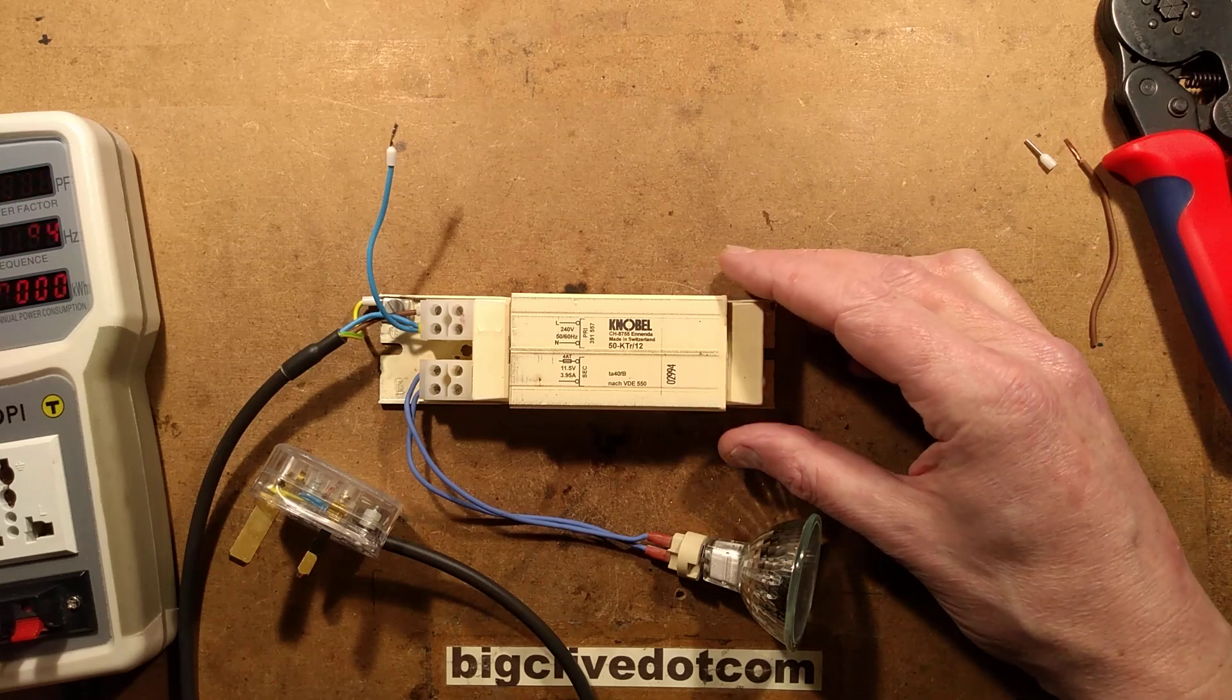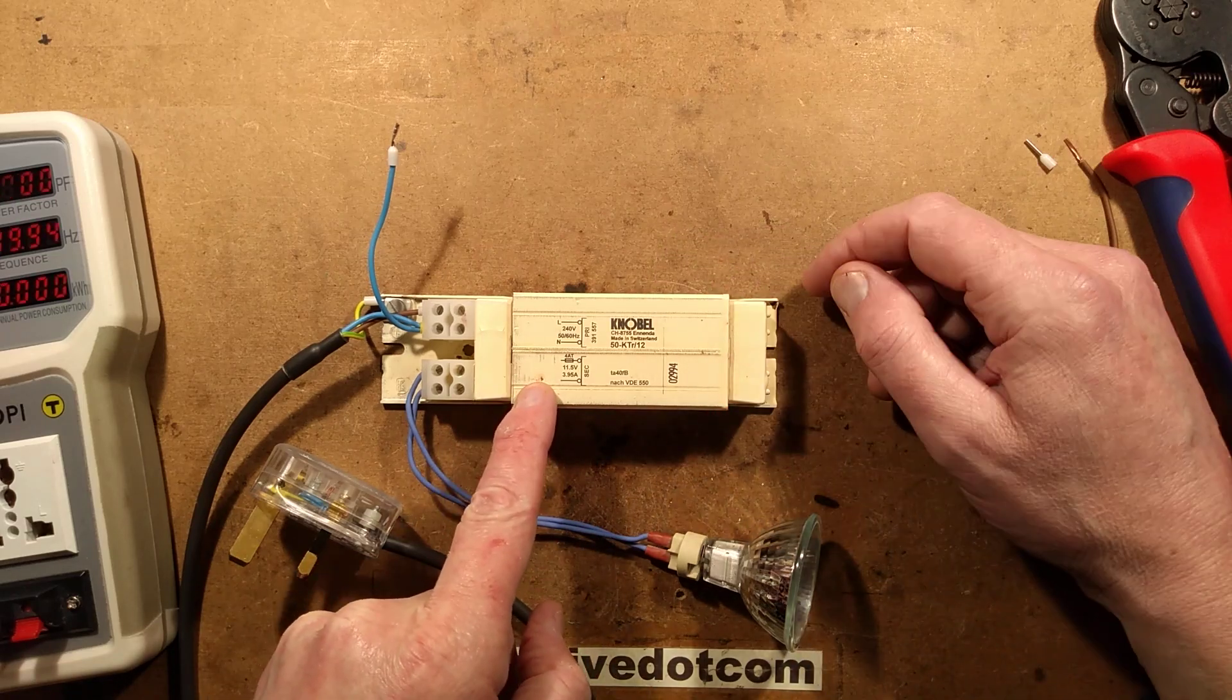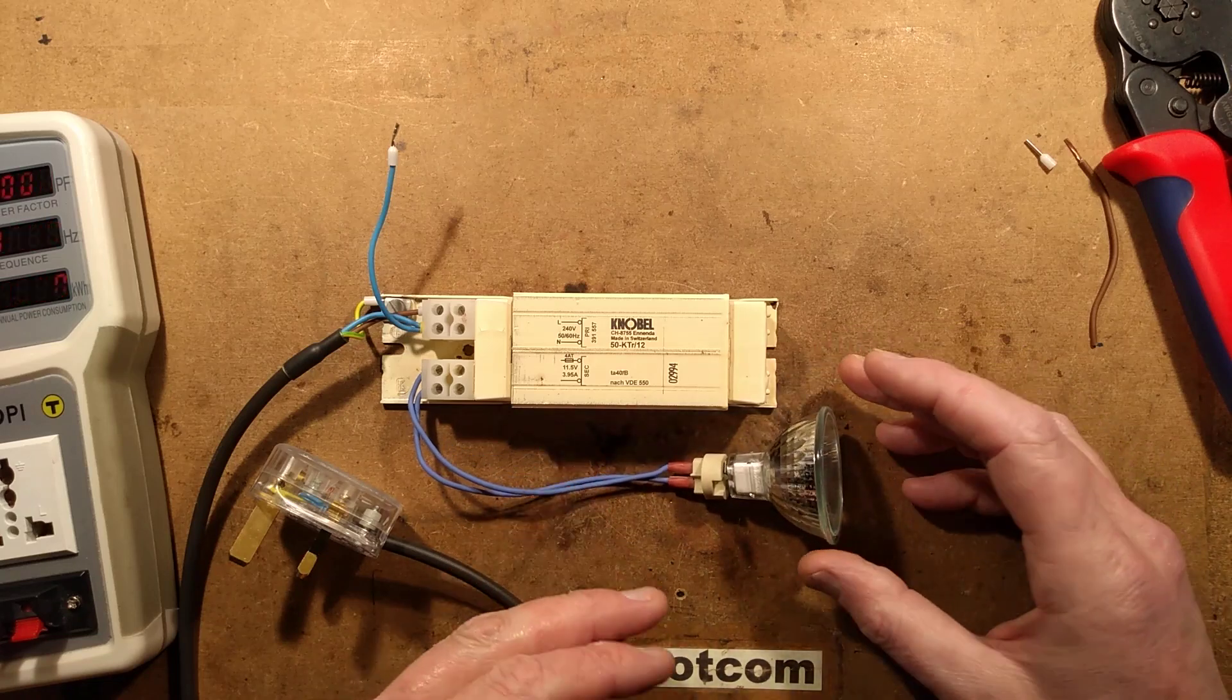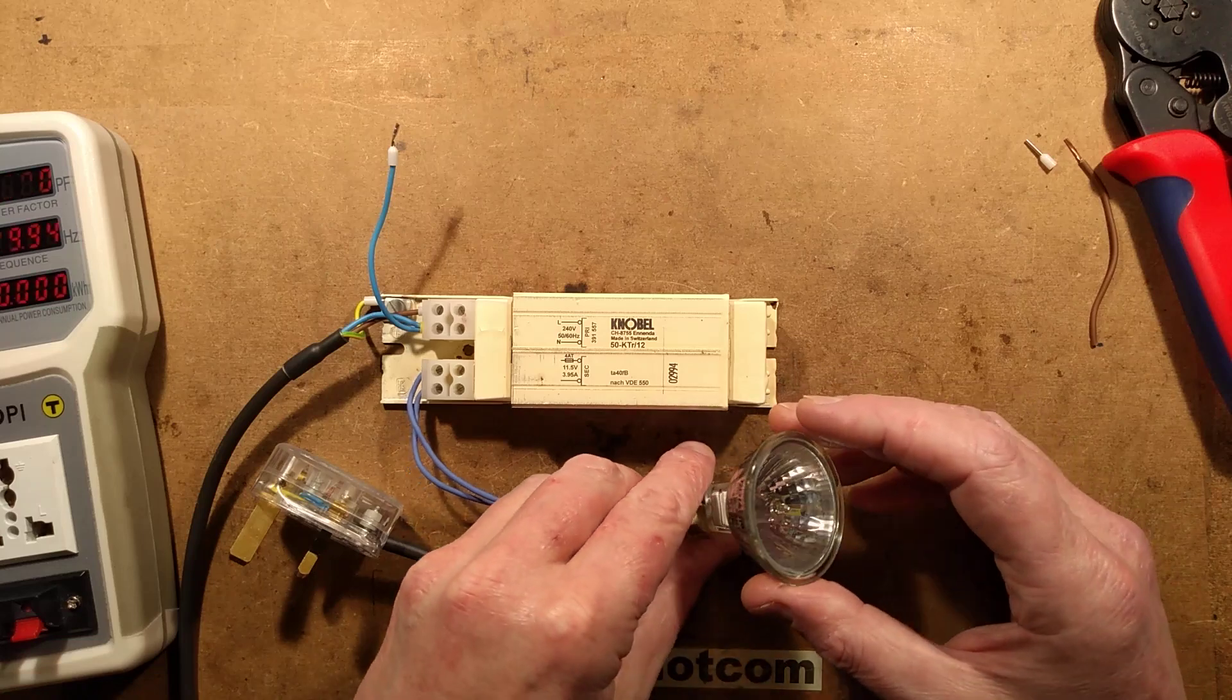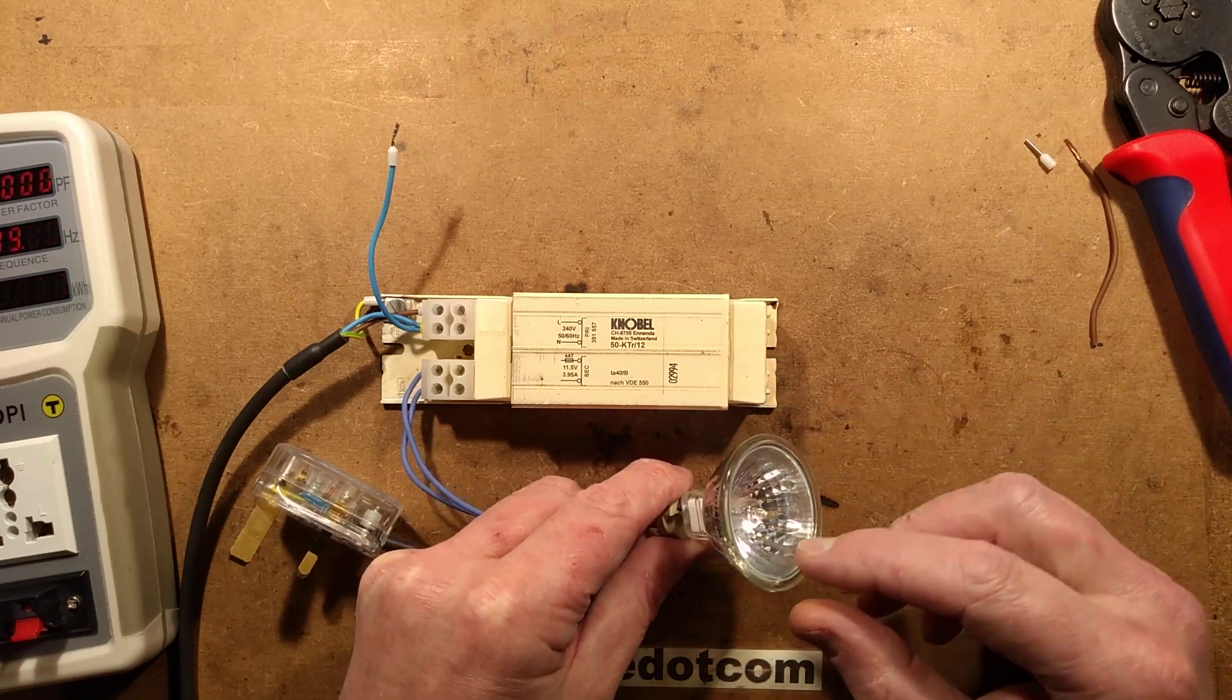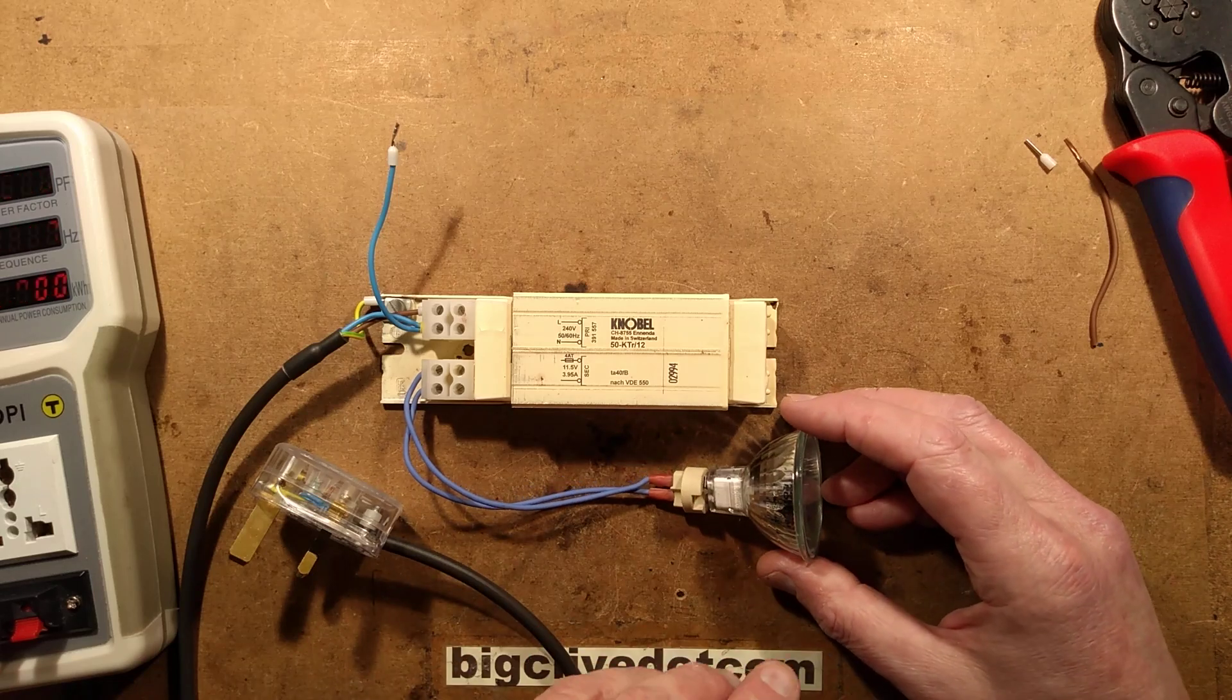So this is a way you can use a standard transformer to deliberately nudge the voltage down. That works with lamps as well. You find with some lamps they have a very short lifespan if overrun. All tungsten lamps, if you overrun them by even just 5%, it'll shorten their lifespan greatly. It'll pretty much half their lifespan.